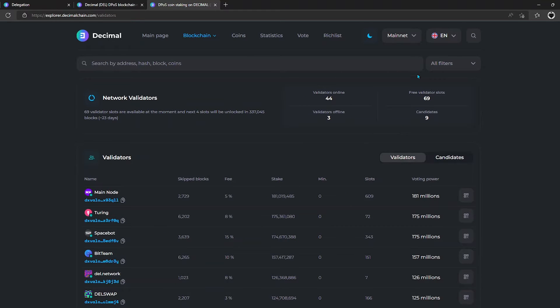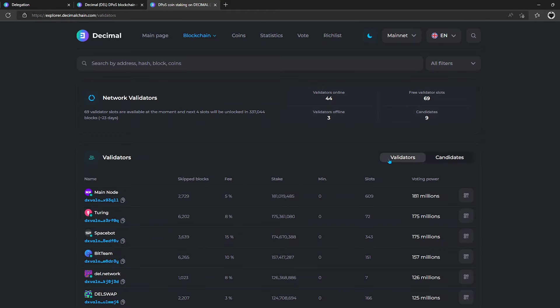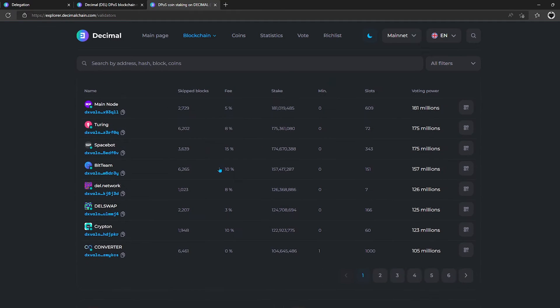In the header, you see the statistics of occupied slots and candidates for the role of validator. Below is the data on all validators who are online. Let's get acquainted with the information published.